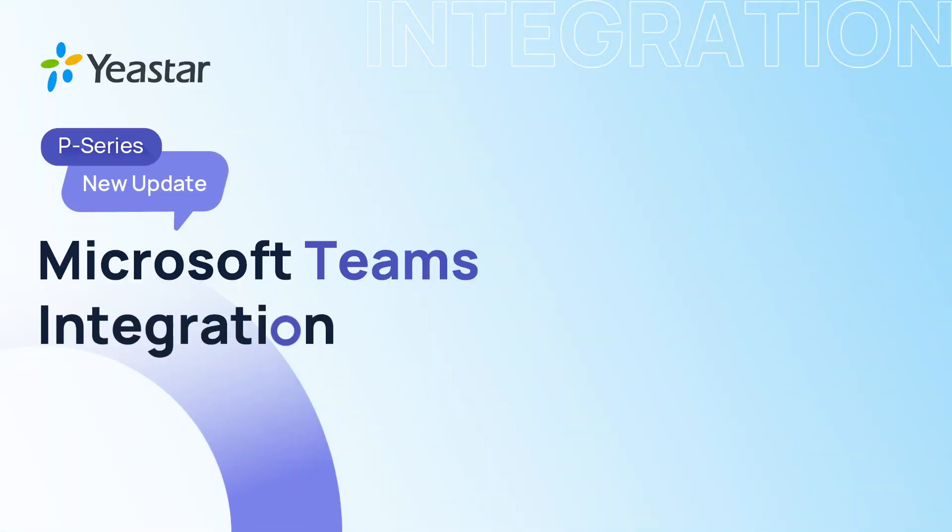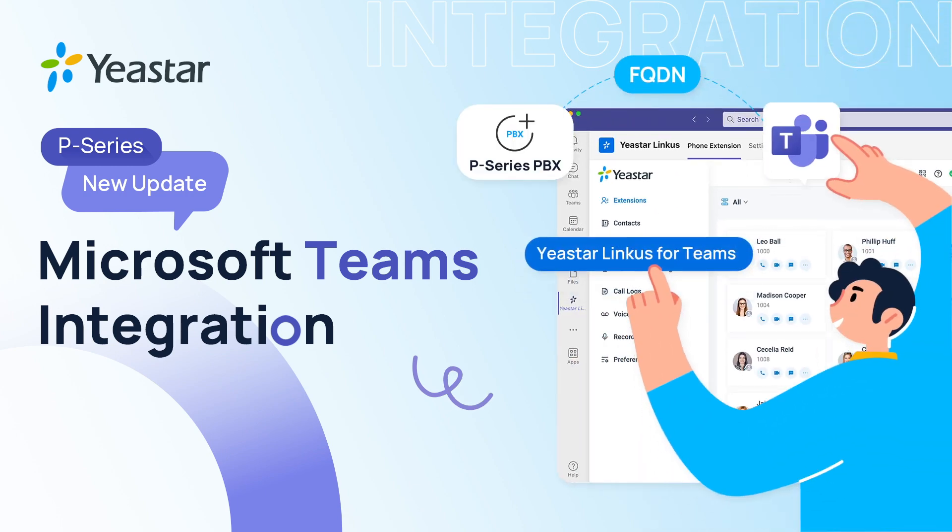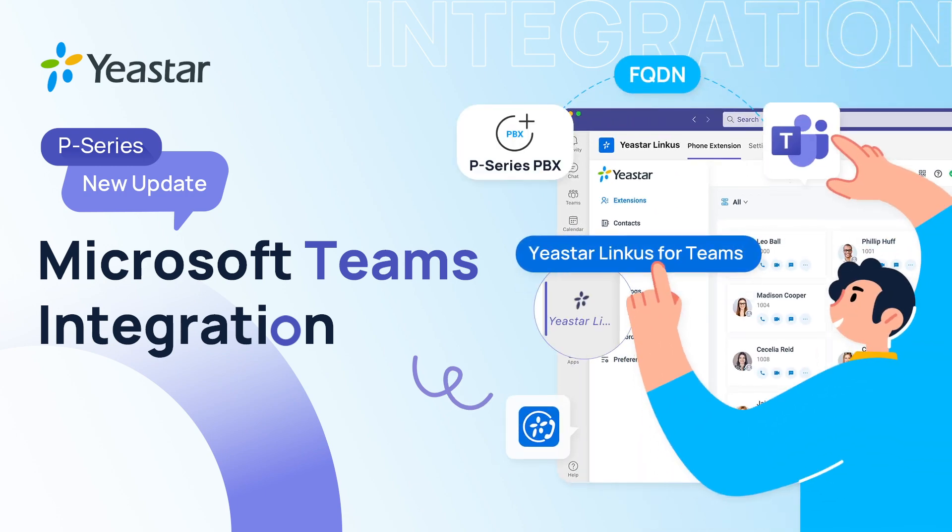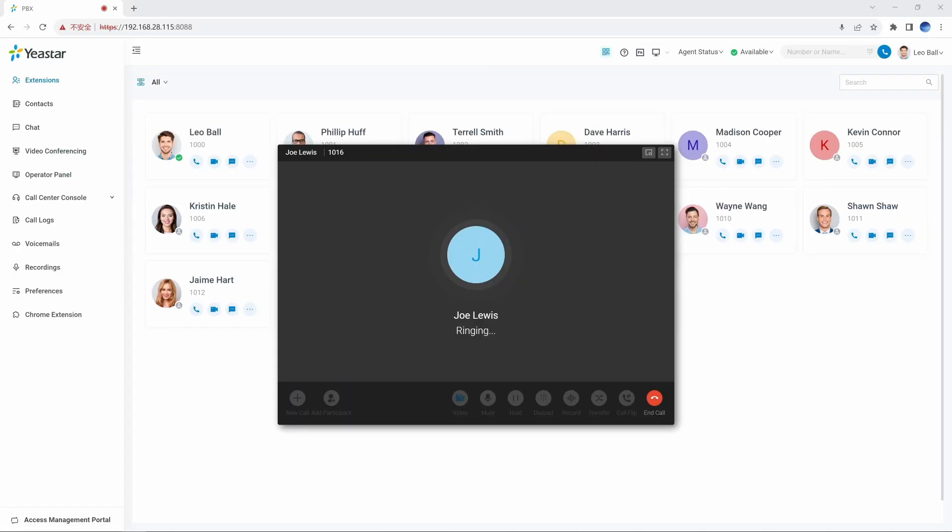By integrating your business phone system based on Yeastar P-Series PBX with Microsoft Teams, you can make phone calls directly from the Microsoft Teams interface.